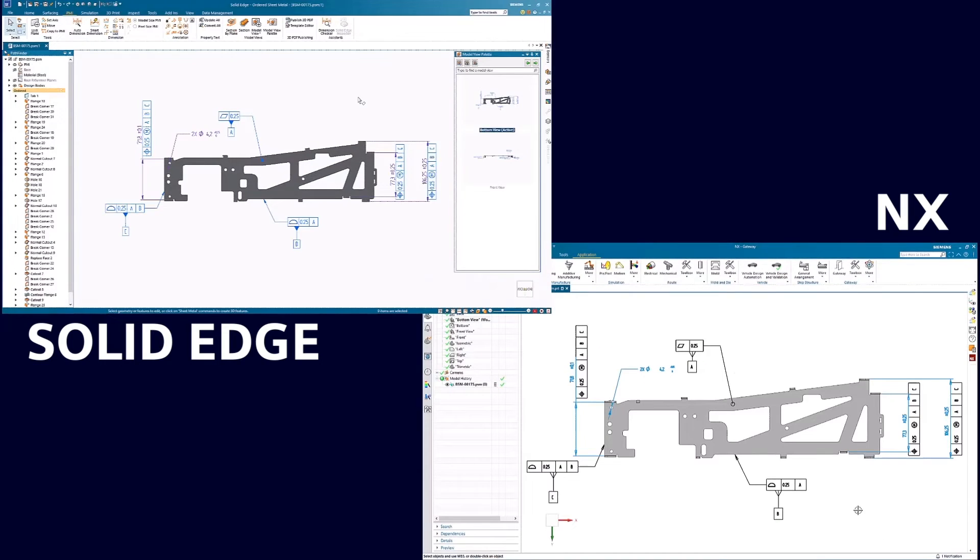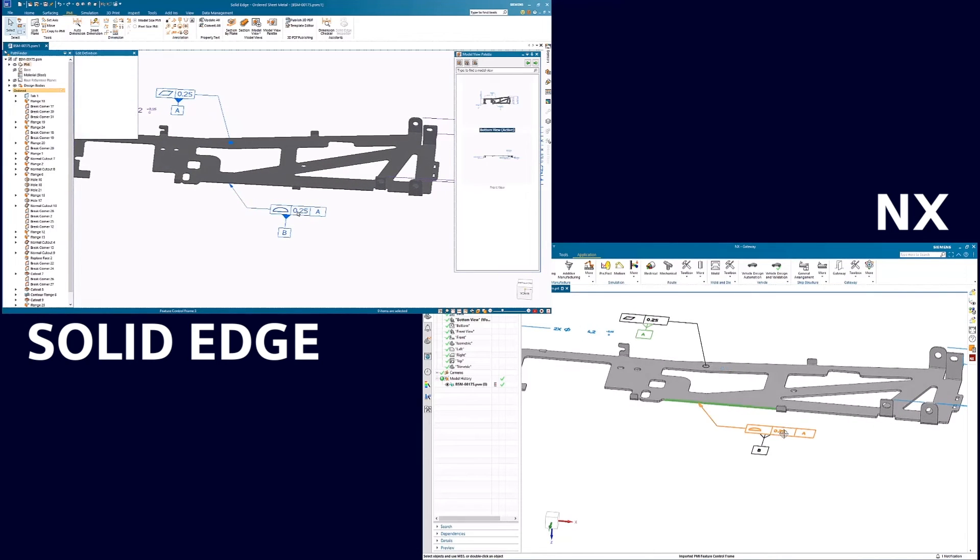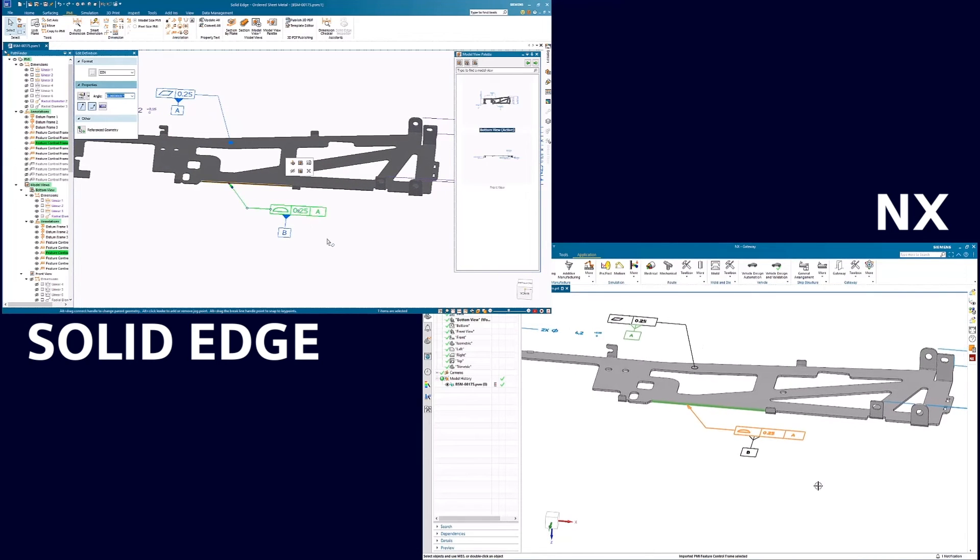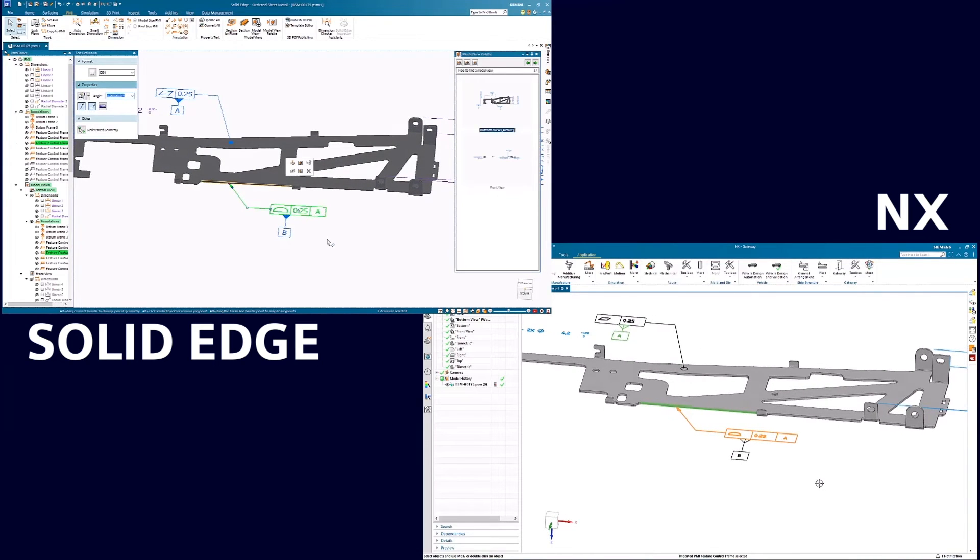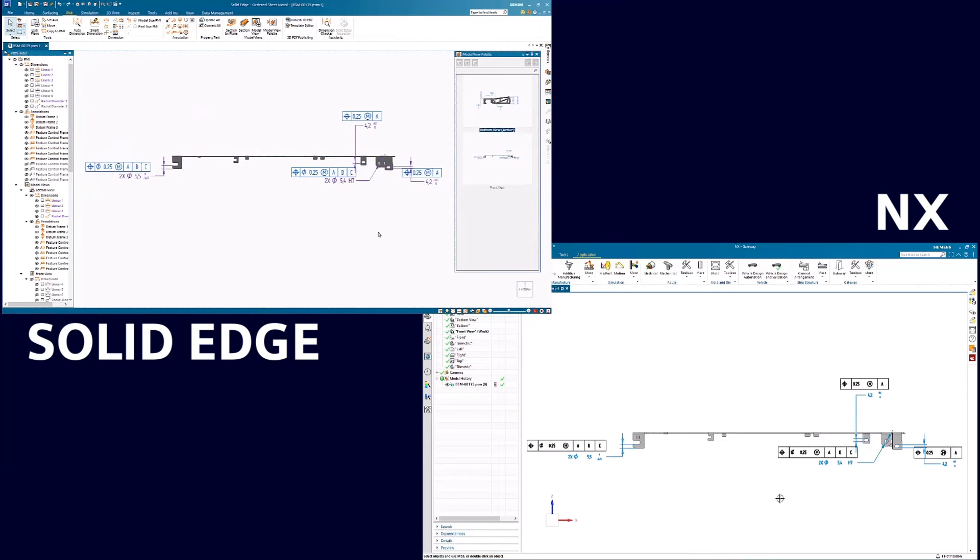Interoperability enhancements allow your Solid Edge files to look the same when opened in other Siemens accelerated portfolio solutions such as NX. The improved PMI association and support for various PMI data provide increased connectivity for downstream applications.